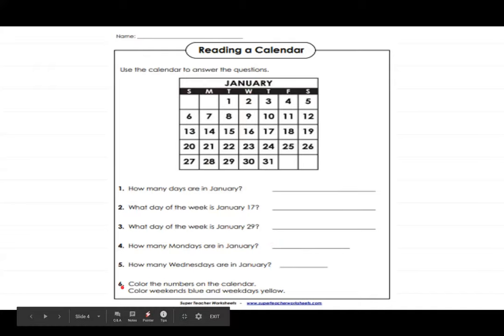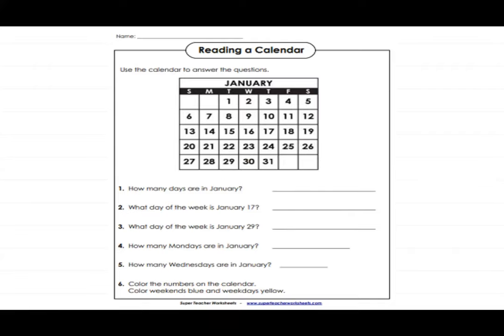The last question says: color the numbers on the calendar — color weekends blue and weekdays yellow. Weekdays are Monday, Tuesday, Wednesday, Thursday, and Friday. Weekends are Saturday and Sunday. So color all the Saturday and Sunday dates blue, and all the weekday dates yellow.